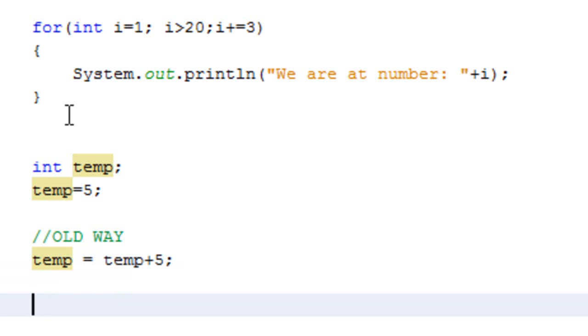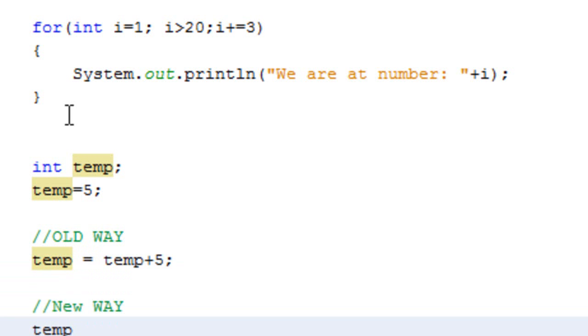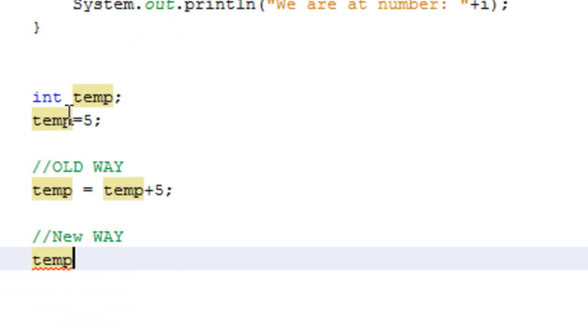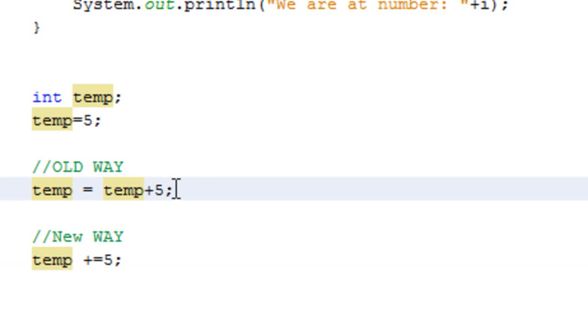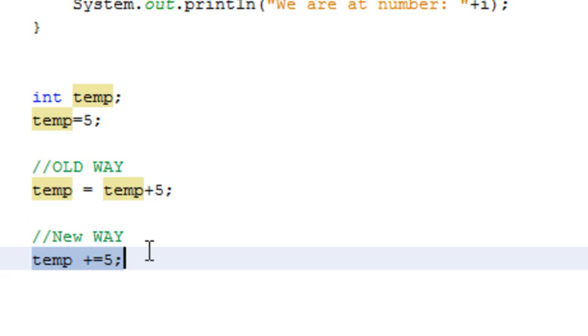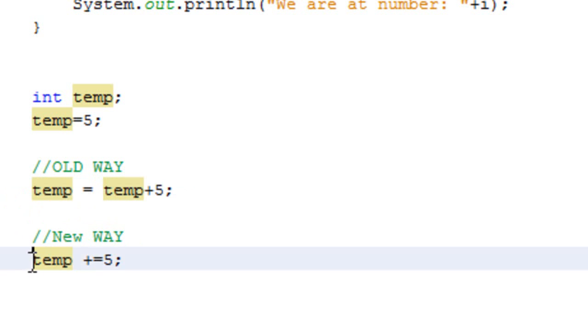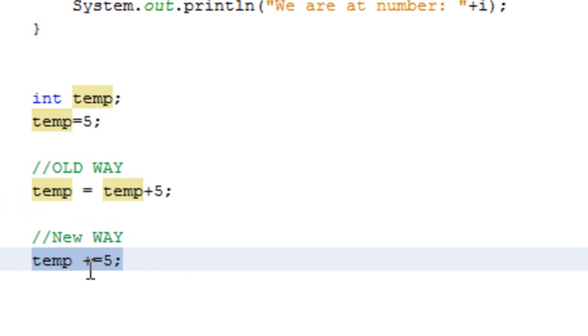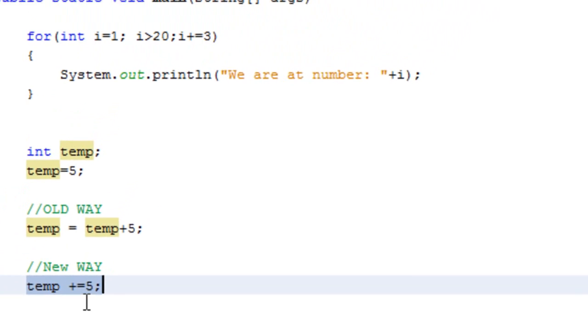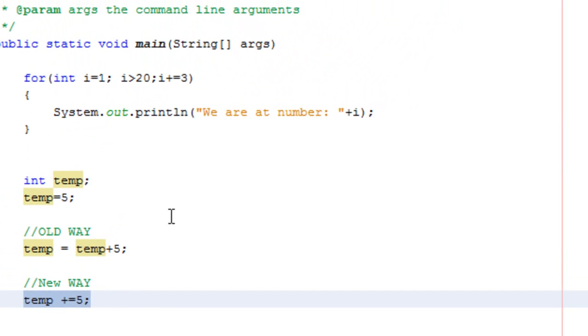Now this is the new one. Temp plus equals the number you want to add to it, and then a semicolon at the end like you normally would. So basically, you've turned this line of code into something a little bit more manageable and a little bit less confusing. This way is much more applicable. I would definitely recommend going with this way. Now what happens is that you use this in the same way that it works here. You're taking i and adding 3 each time.